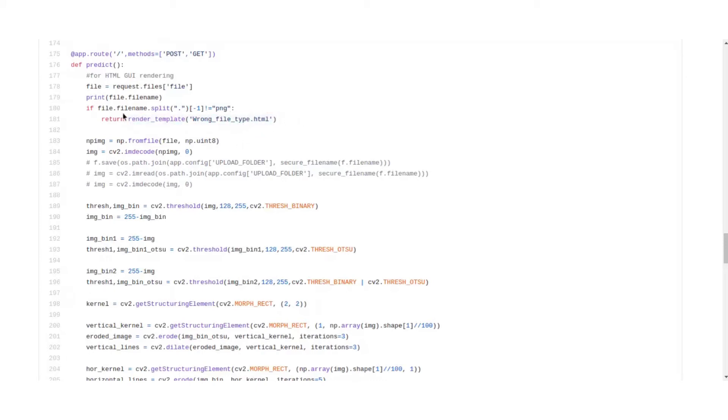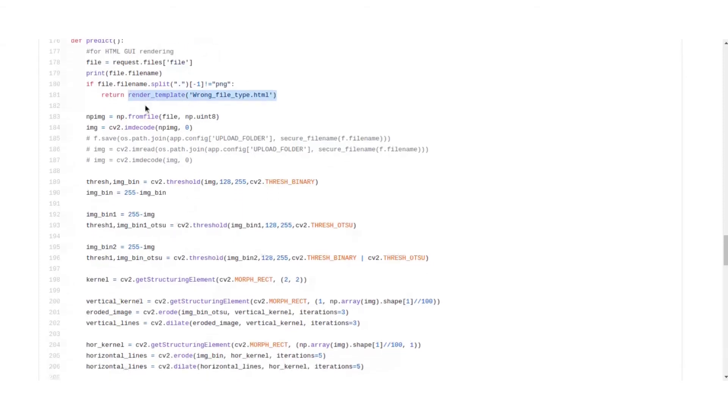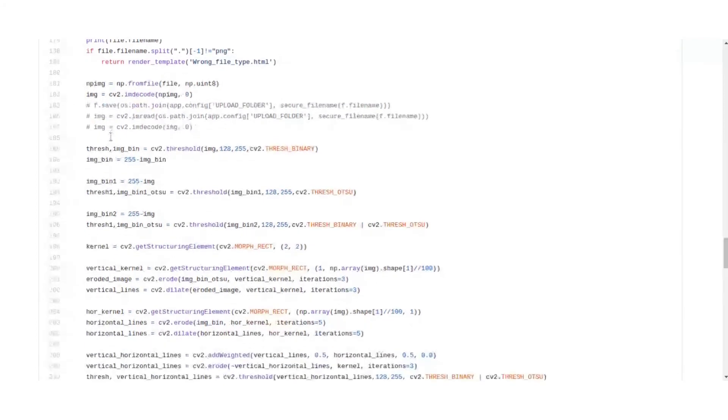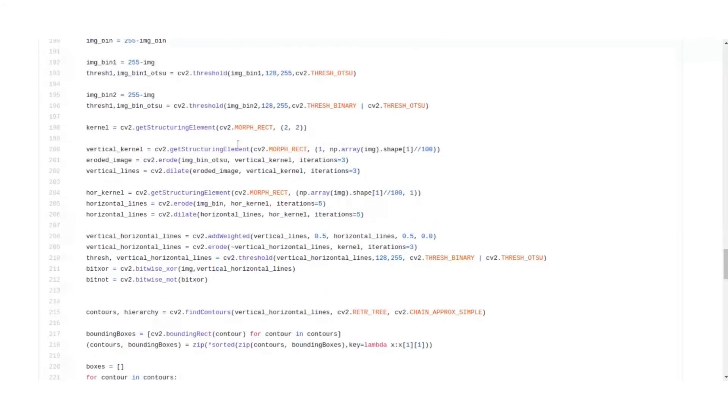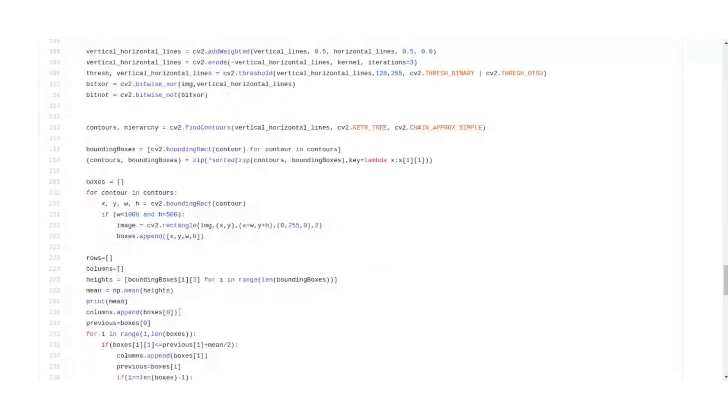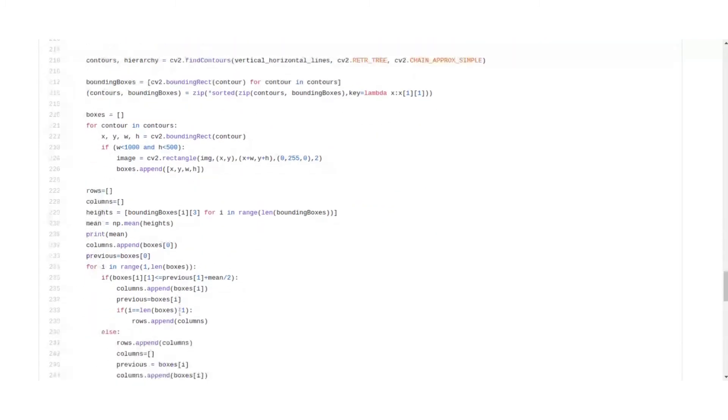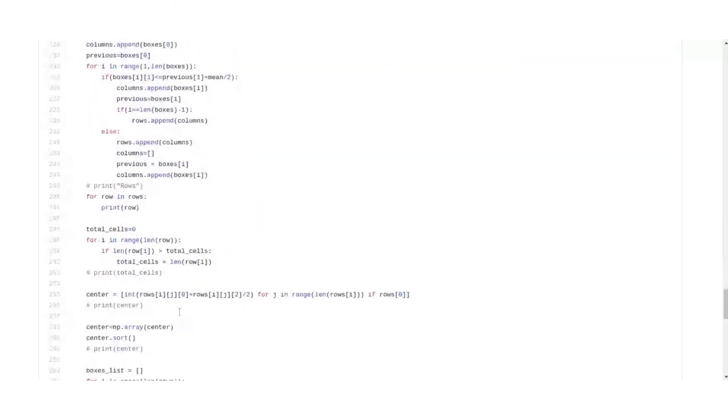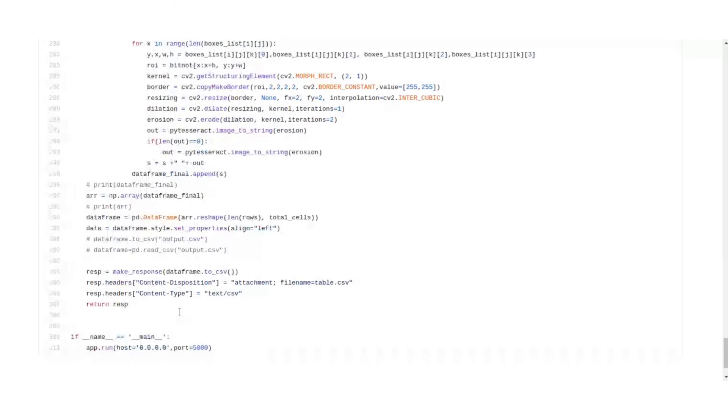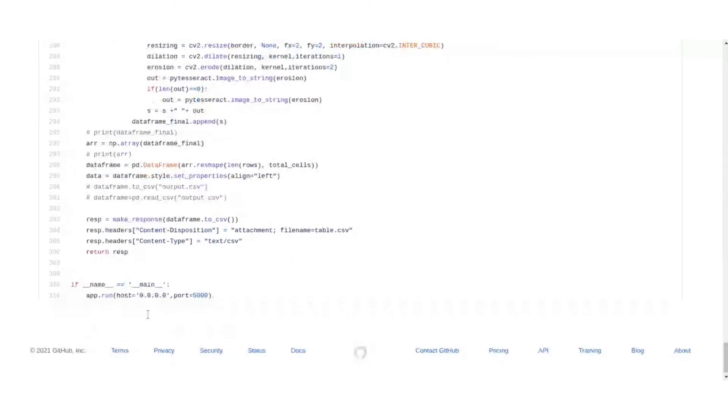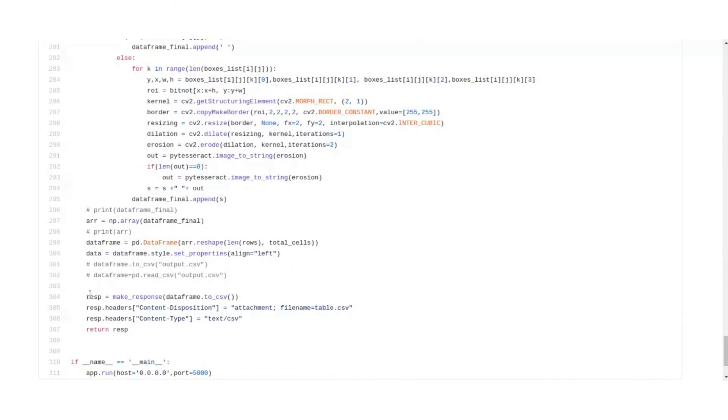If not, then we return wrong file type.html template, which is just the same as the index template except the fact that it's written that you have entered the wrong file type, please upload a PNG. So if it is of PNG type then this step will not happen and we'll continue to the code, to the thresholding, then the morphological operations to get the vertical and horizontal lines, and finally get the bounding boxes and the data frame.